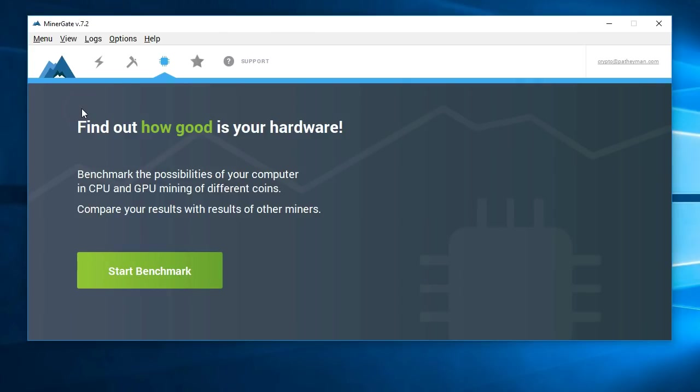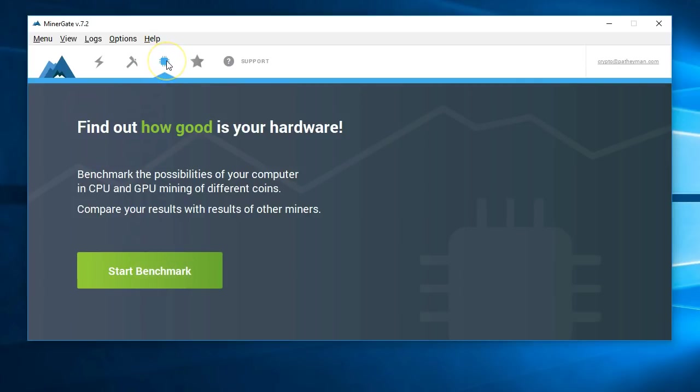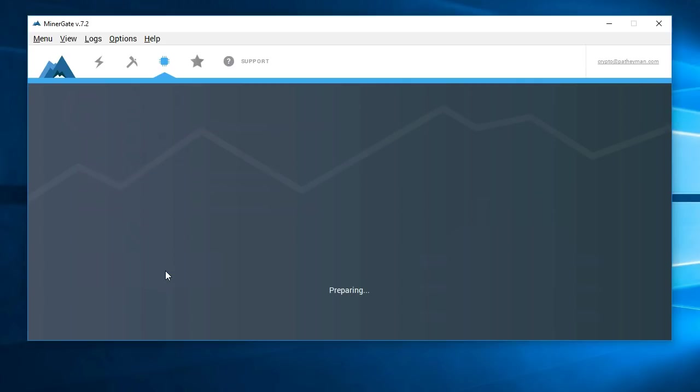One of the first things you can do is benchmark your hardware and see how good they think your hardware is. So I'm going to show you that. Click on this little icon here, looks like a little CPU processor, and then click start benchmark and just wait for it to finish.